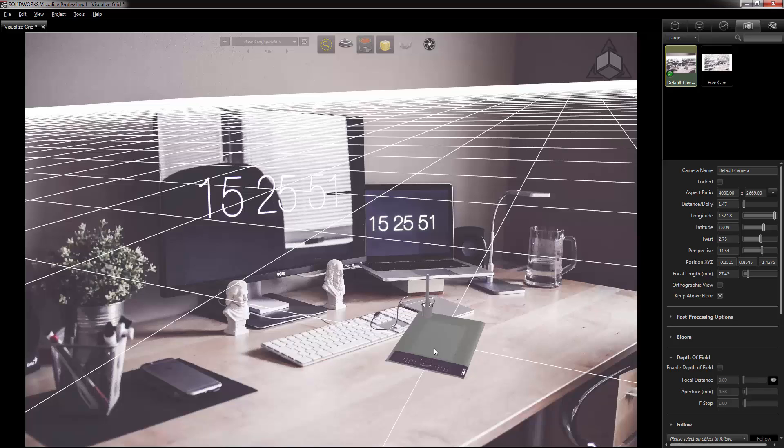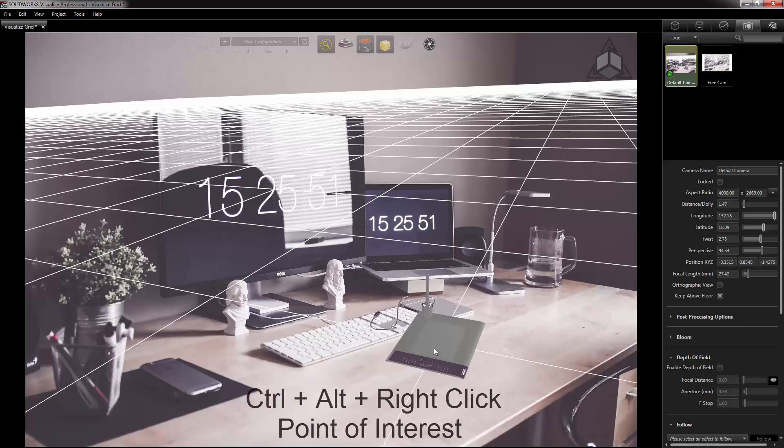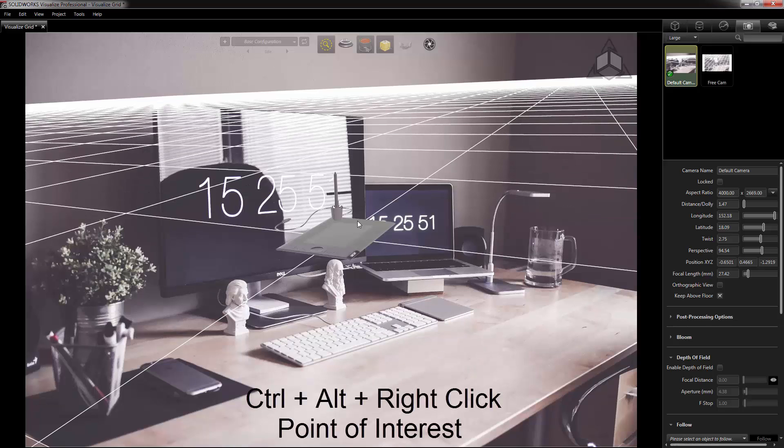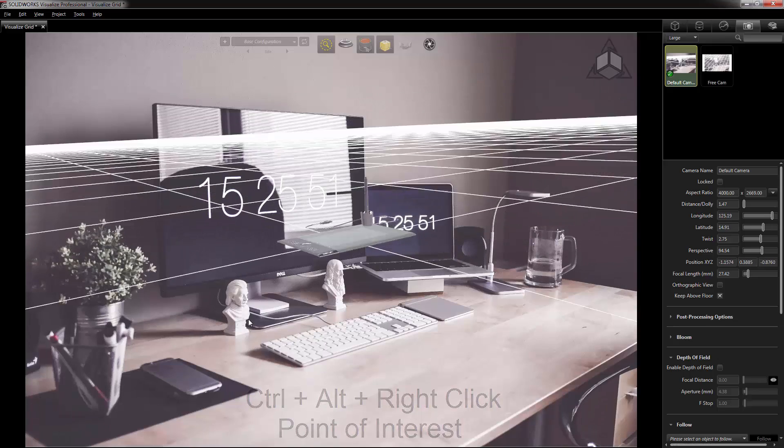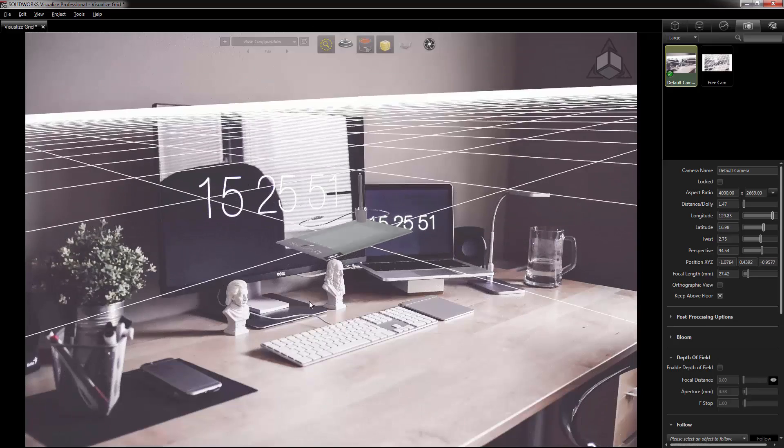To do that, all you have to do is hold Ctrl+Alt and right-click the model, and that will recenter your camera onto your model. Now when you rotate, you'll see that that is rotating about the model itself.